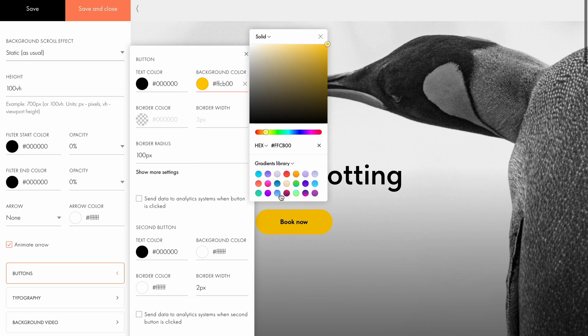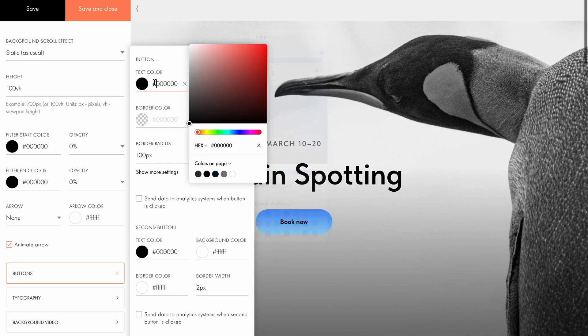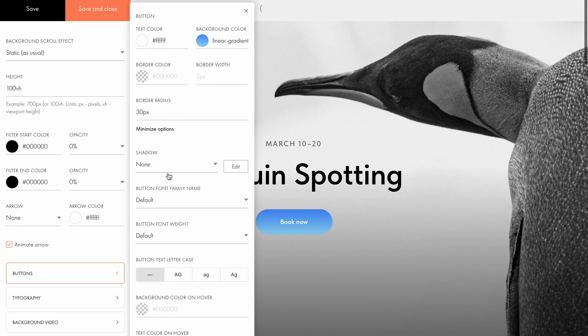Since we only need one button, I'll set the background color to a linear gradient, then change the text color to white and adjust the border radius to 30 pixels. Additionally, you can fine tune the button's appearance by clicking show more settings. Here, you can adjust the drop shadow.